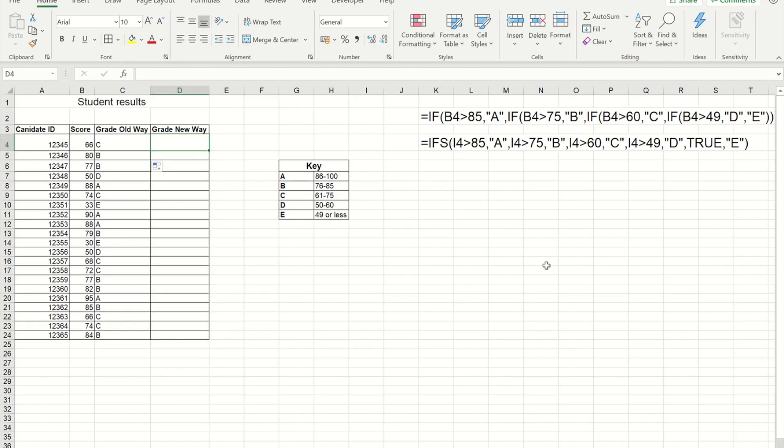Hello and welcome to today's video. In today's video I'm going to show you how to get rid of nested IFs and replace them with this new function called IFS.